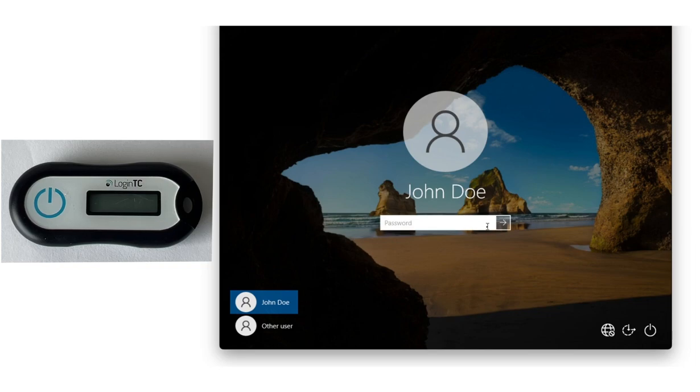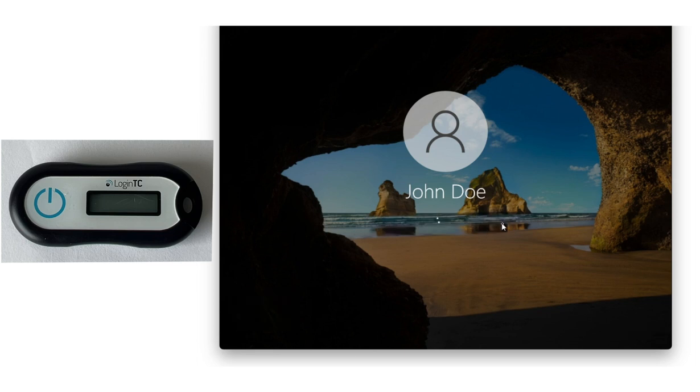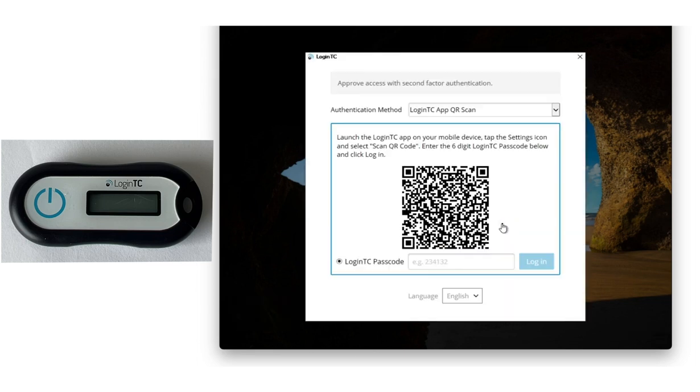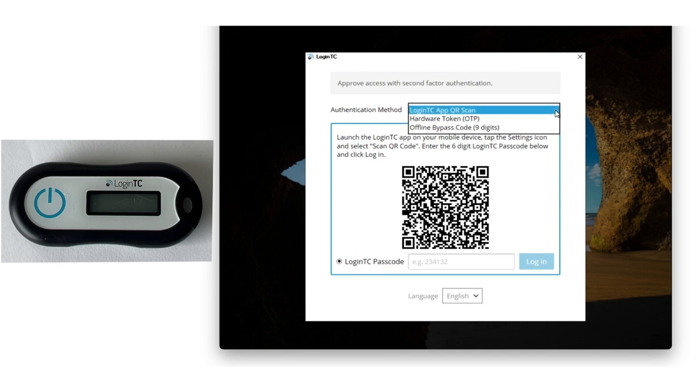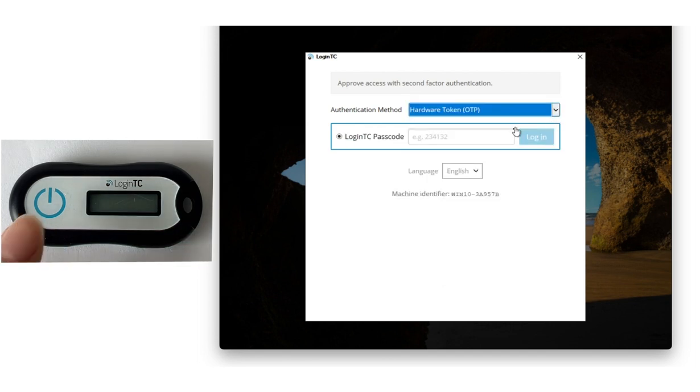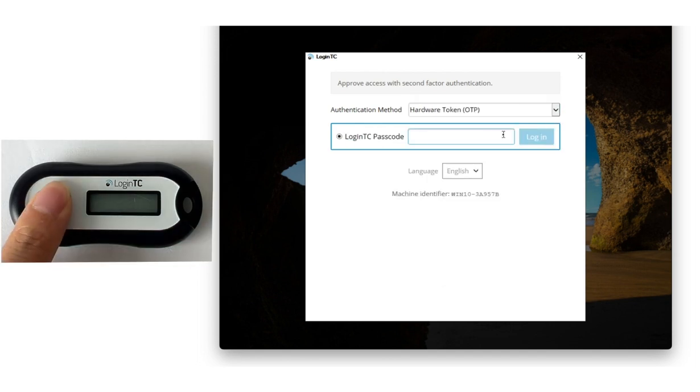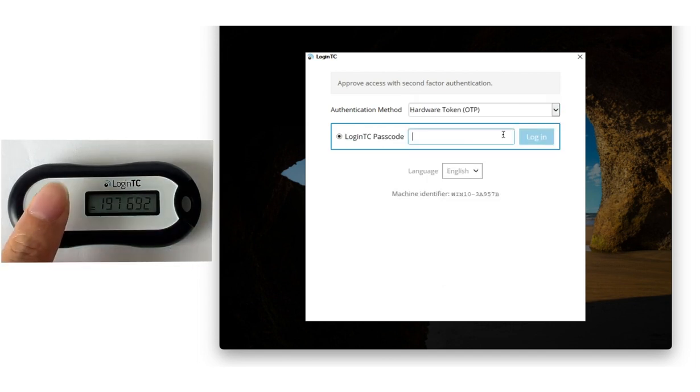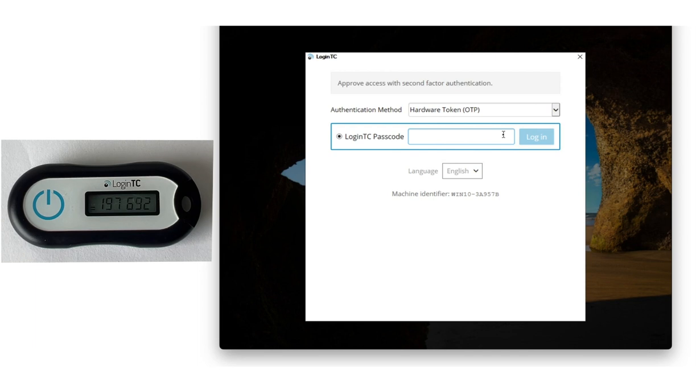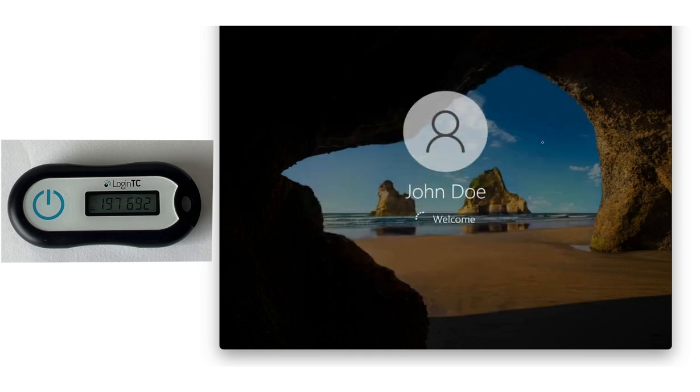Now, let's log in with an offline hardware token. I input my first factor credentials, and when prompted, select my second factor authentication method as hardware token. I tap the button on my hardware token and enter the six-digit one-time passcode in the space provided, and am granted access.